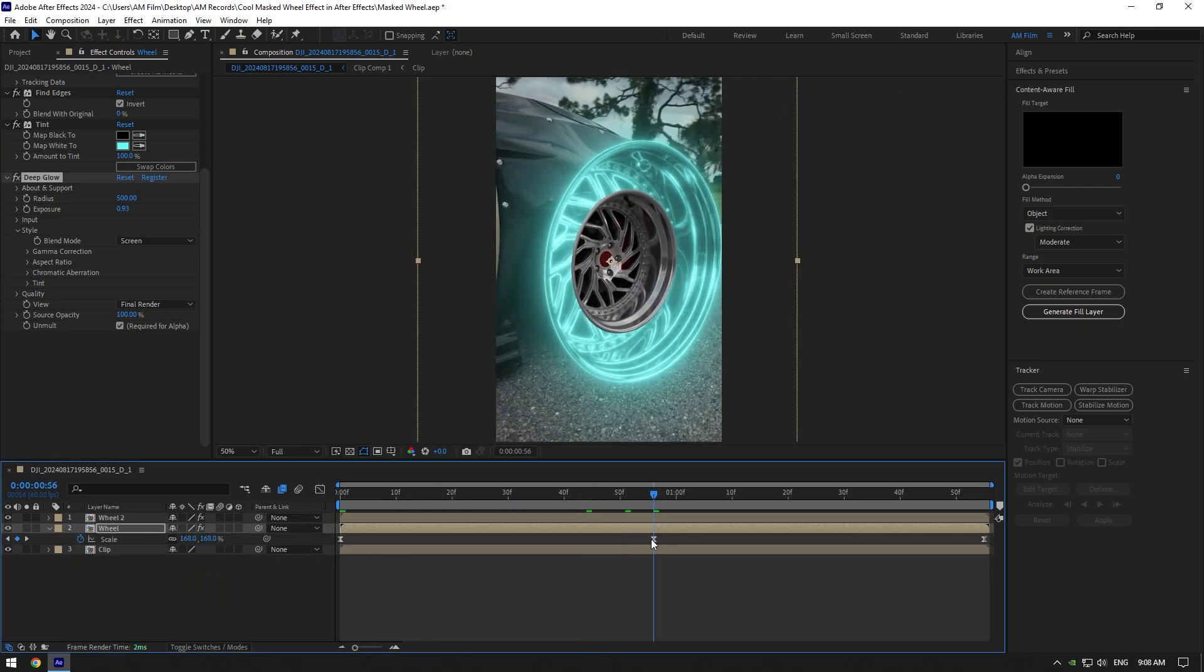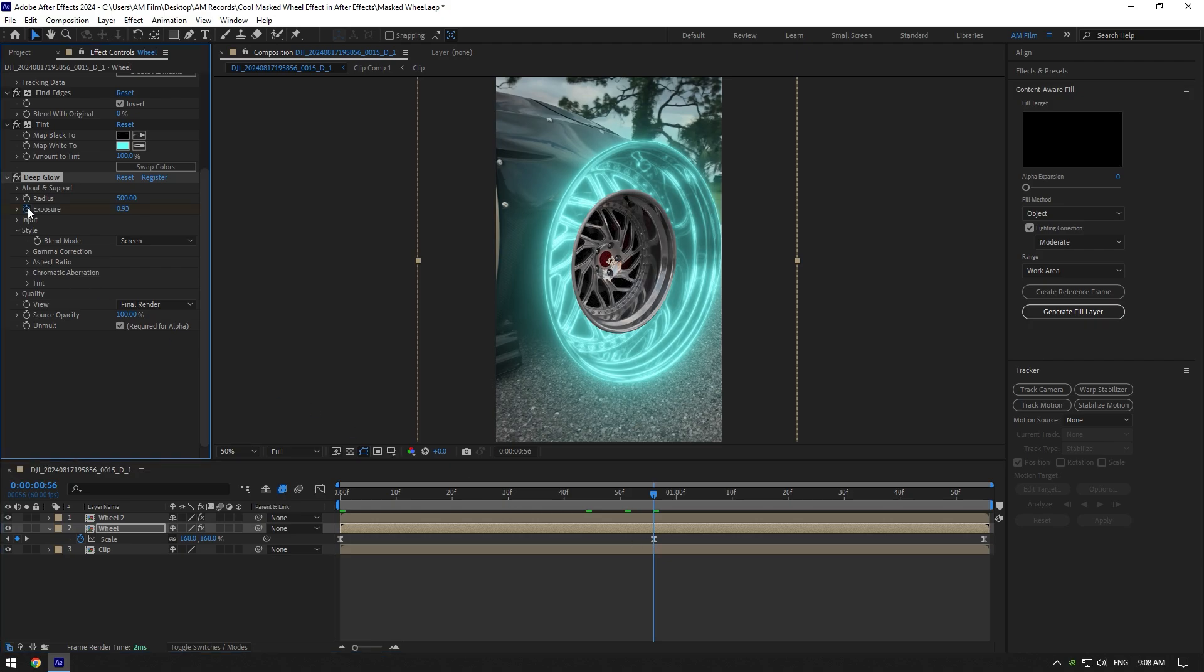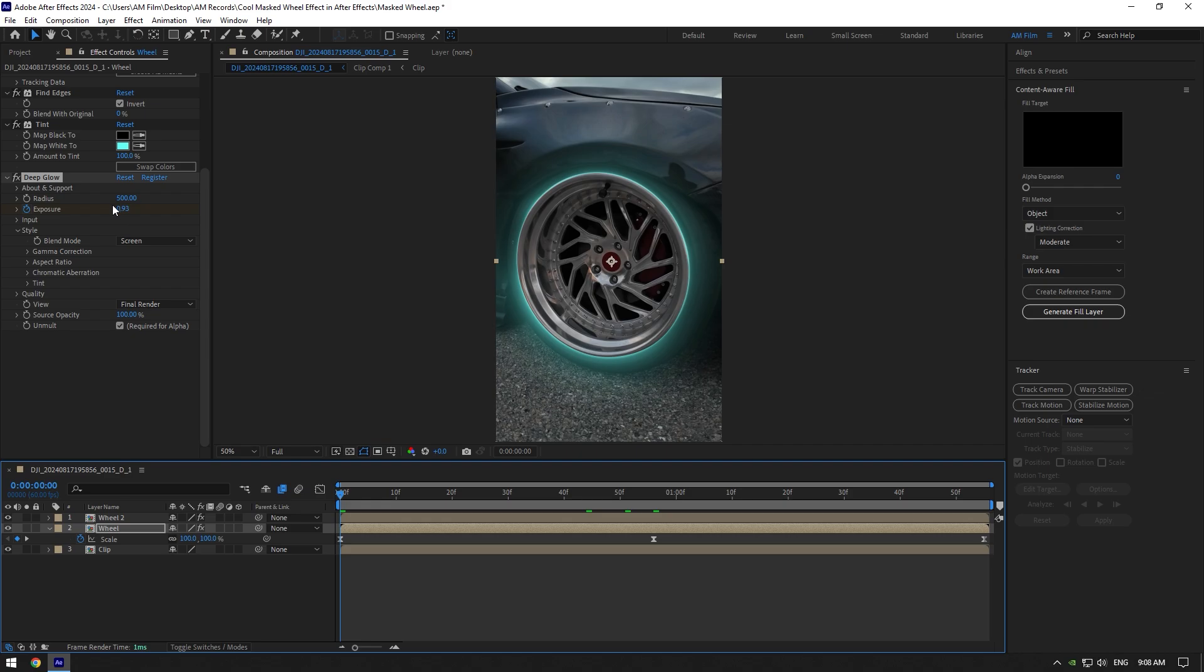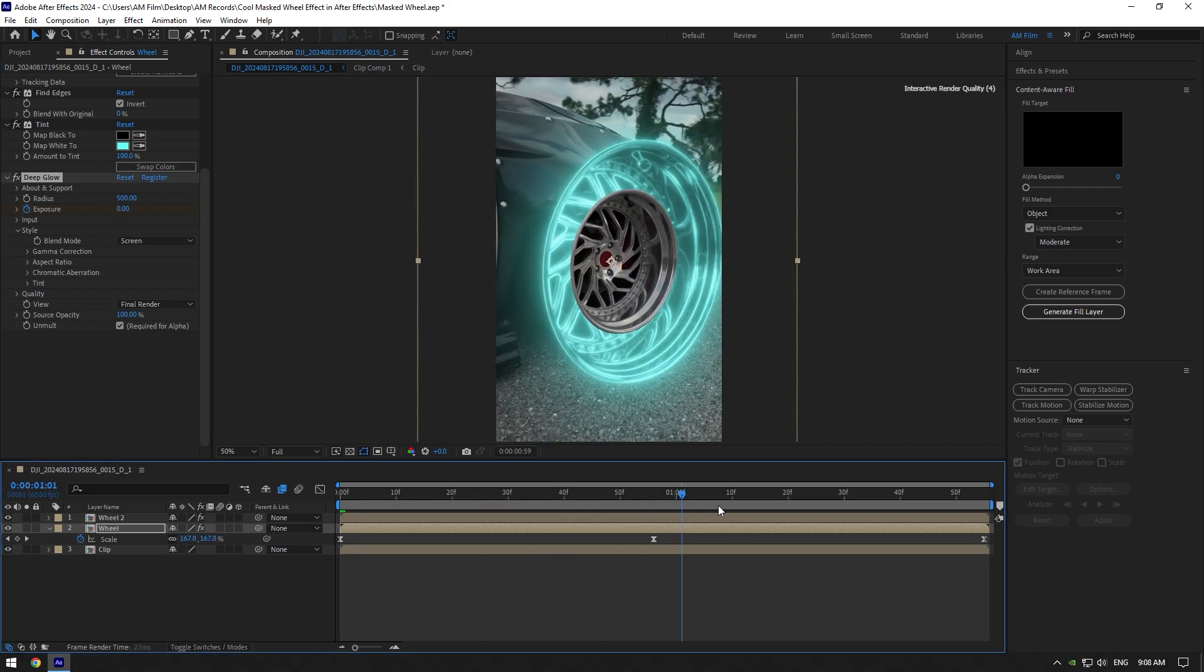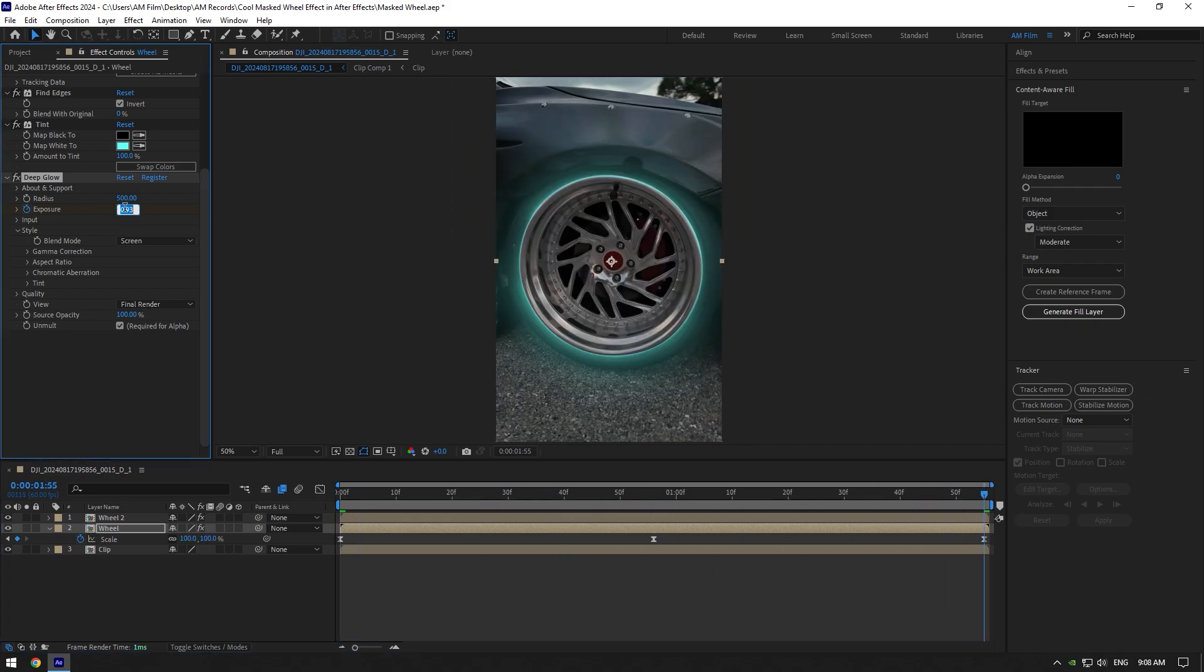Scroll to the second scale keyframe here, and then click on exposure stopwatch icon under the Deep Glow. Scroll to the very beginning now and change exposure to zero. Scroll to the end now and set exposure to zero again.